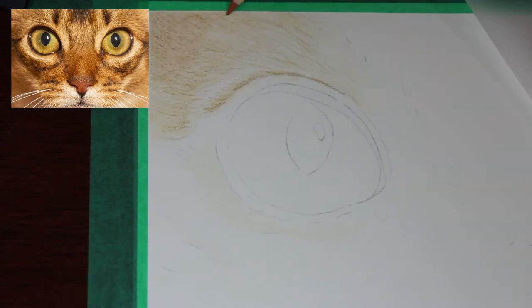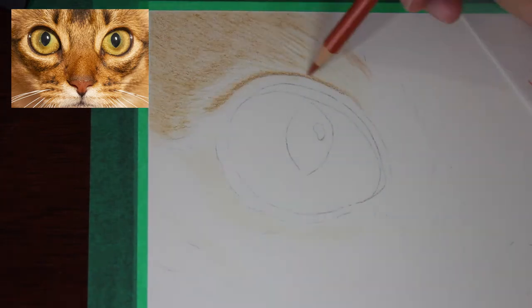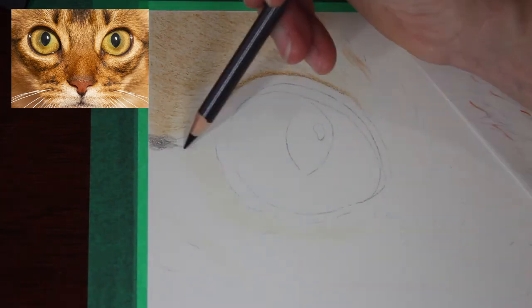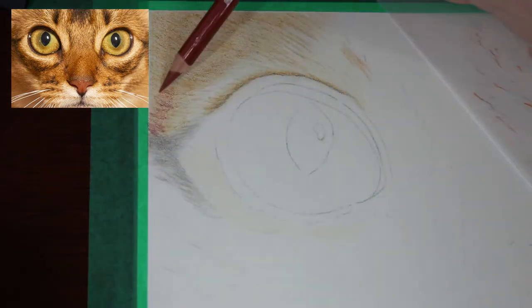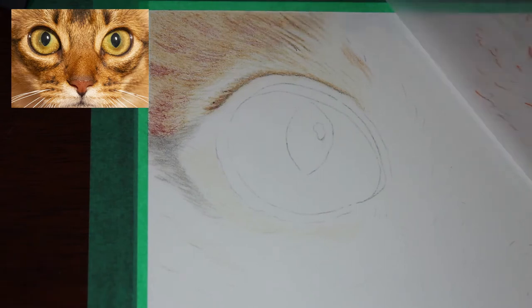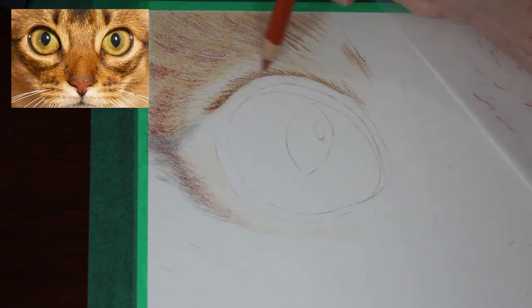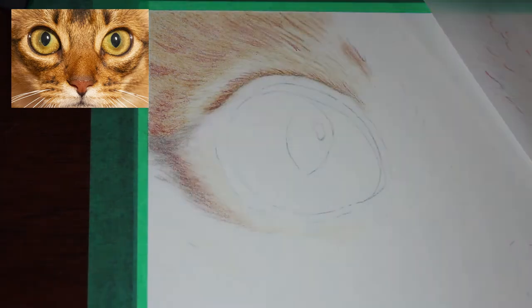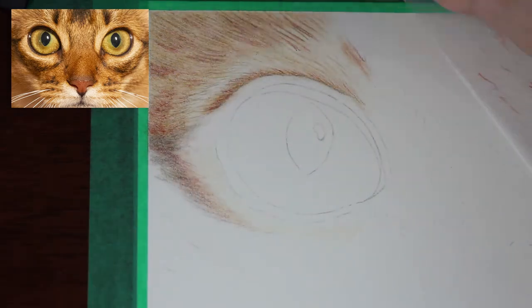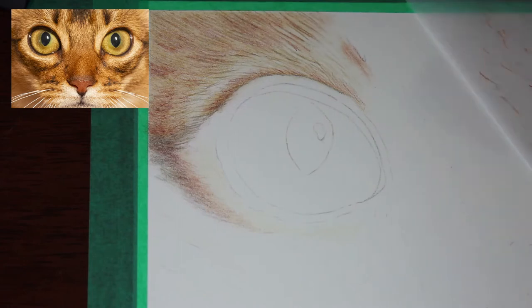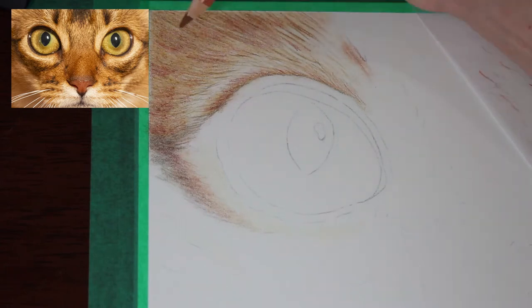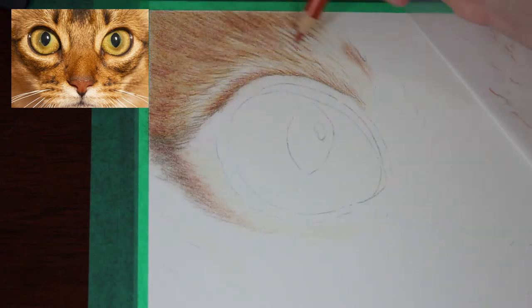For this piece I am using A4 sized Fabriano Artistico hot pressed watercolor paper, Faber-Castell Polychromos colored pencils, and Derwent Drawing colored pencils.